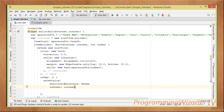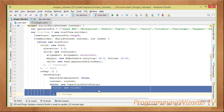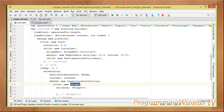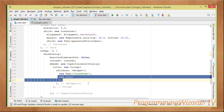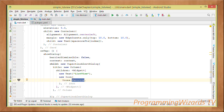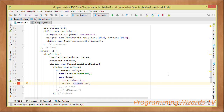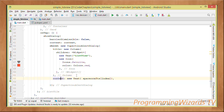The showDialog call sets barrierDismissible to false and passes in the context. Its child is a new CupertinoAlertDialog. The dialog's title uses a Column widget containing two children: a Text widget showing 'ListView', and an Icon widget — icons.favorite — with a red color.